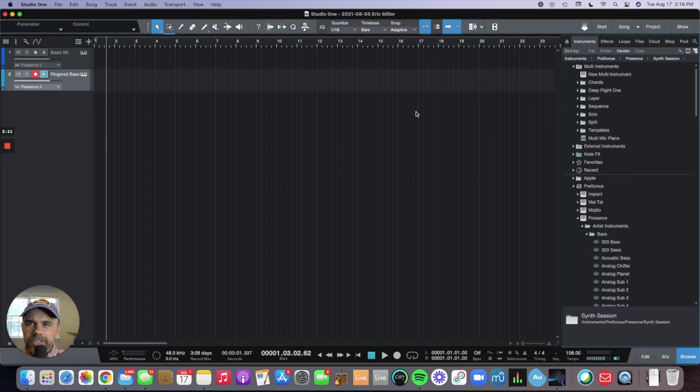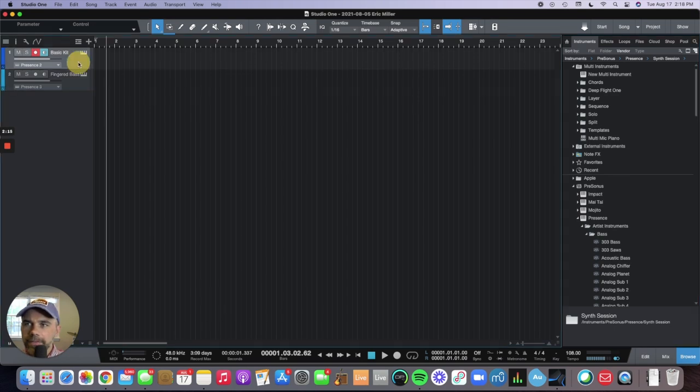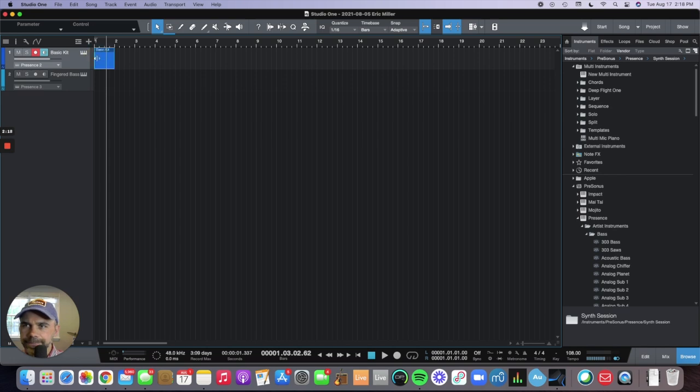Just to start with, let's just open up a drum. I have a basic kit selected here. You double tap on it to create a region. If I double click on this again,